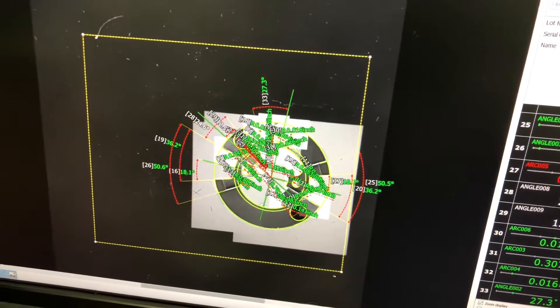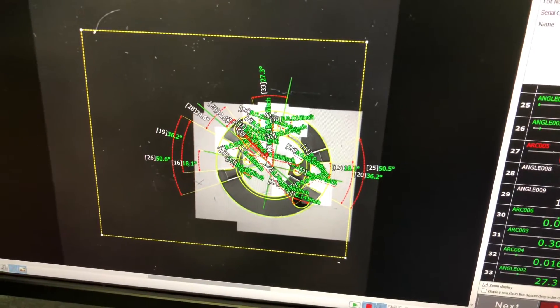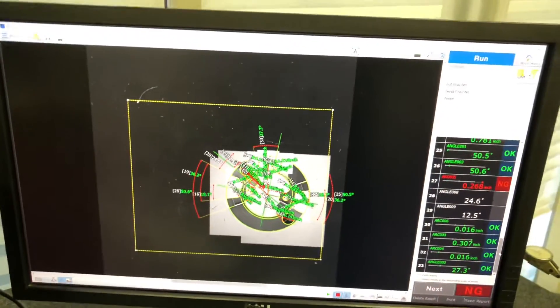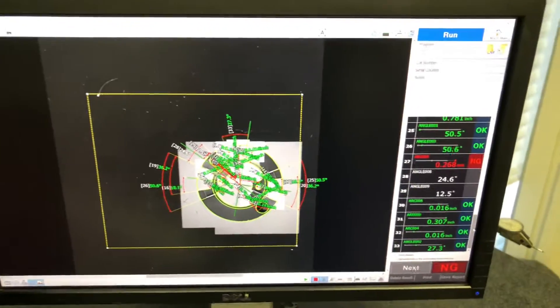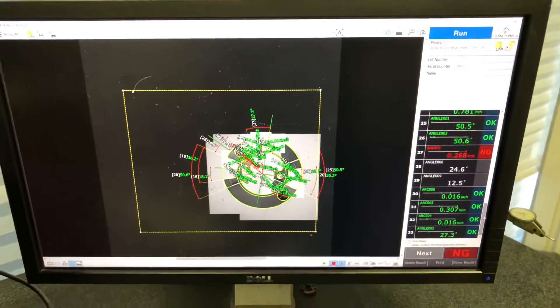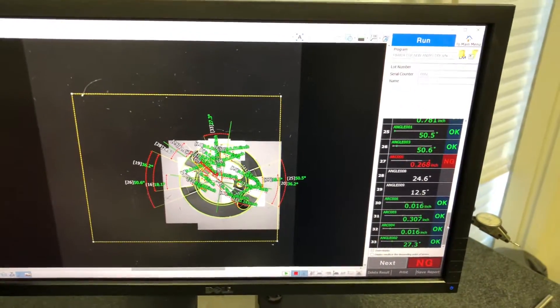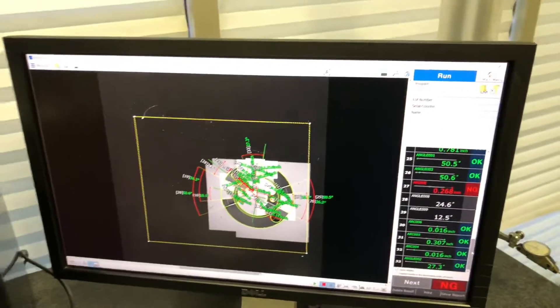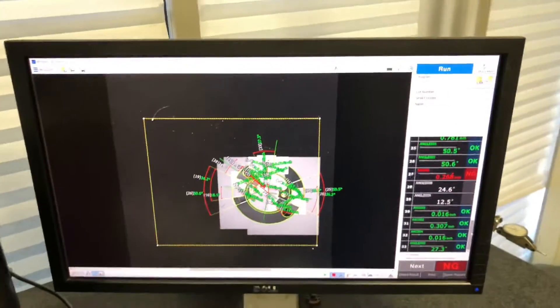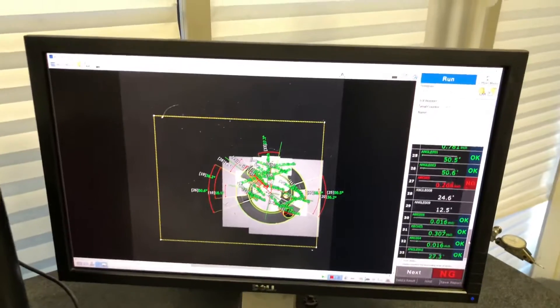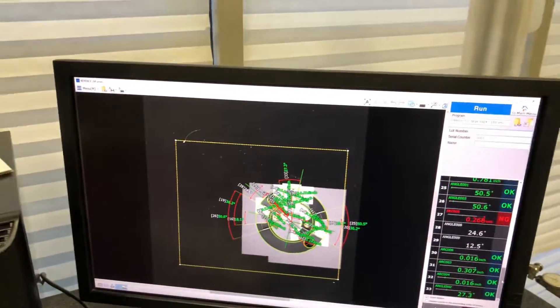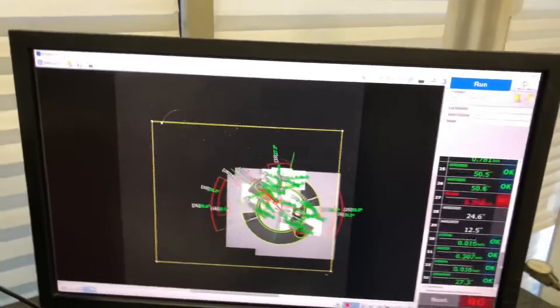But this thing took about 30 seconds. On the optical comparator it would probably take over 30 minutes to measure. This little machine is a great addition to our shop.